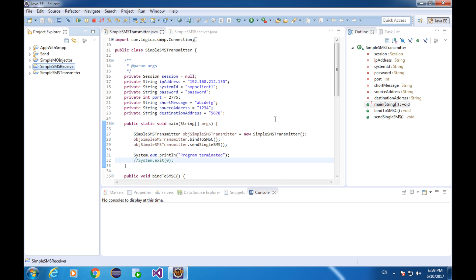Now it's time to make a batch file that help us start the program just like what we do to start the SMPP SIM. When you start SMPP SIM, we go to this location and double click on the file, start SMPP SIM. Do you still remember? Now let's make a similar file that starts a simple SMS receiver.